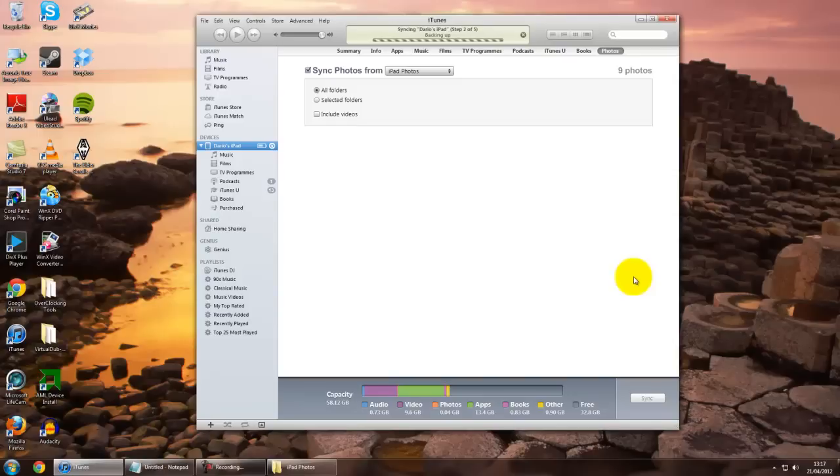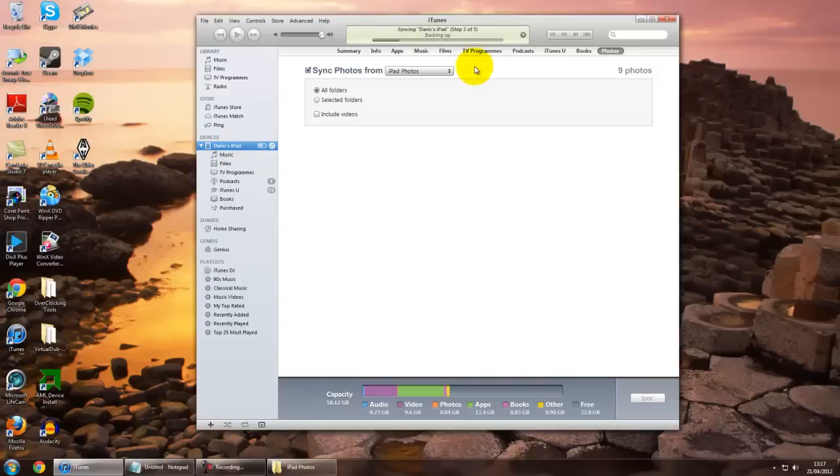It's exactly the same procedure with an iPhone. The device will say Dario's iPhone as opposed to iPad, and you go through the same procedure, select whatever folder you want to link up.